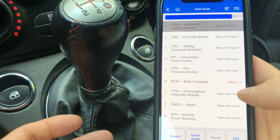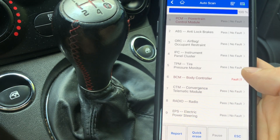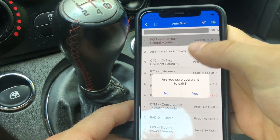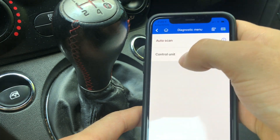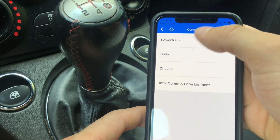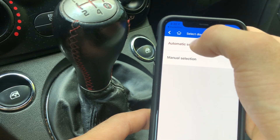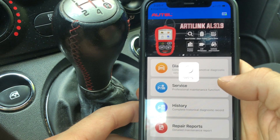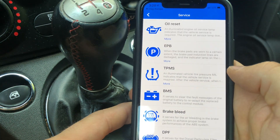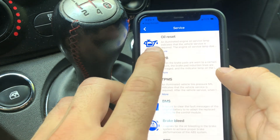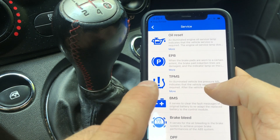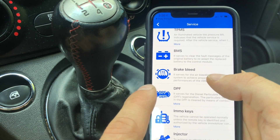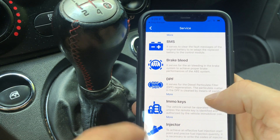I think it's really cool and I really like this scanner for that reason. You can do this for all of the modules, or select modules individually if you don't want to scan the entire car. Going all the way back to the main menu, another cool feature is the Service Menu. In the service menu you can do oil resets, brake pads, TPMS, register a battery, re-adapt the battery, brake bleed.